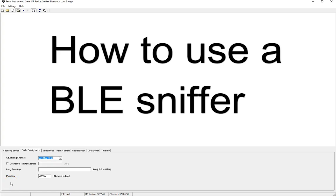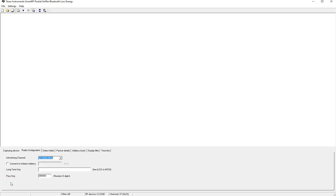Hi and welcome to this video series on how to use a BLE sniffer. Specifically we'll be looking at the TI BLE sniffer which runs on the CC2540 USB dongle.